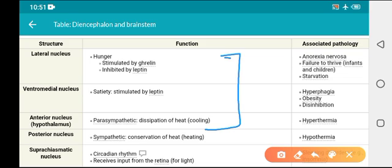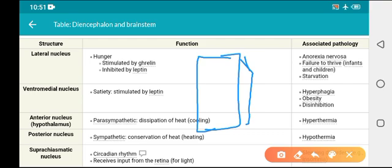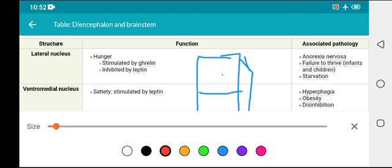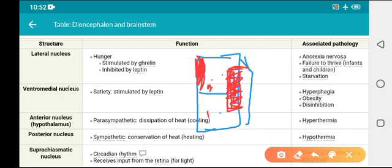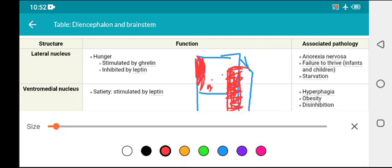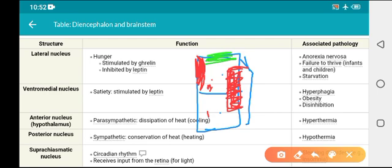Let's suppose this is your hypothalamus, just like a box, and we are looking from above. We have the ventral side and the dorsal side. The first one is the lateral nucleus. Then we have the ventromedial nucleus — ventral side, medial side. The lateral nucleus occupies most of the lateral side, the ventromedial occupies the ventral-medial region, and the anterior nucleus occupies the anterior region.